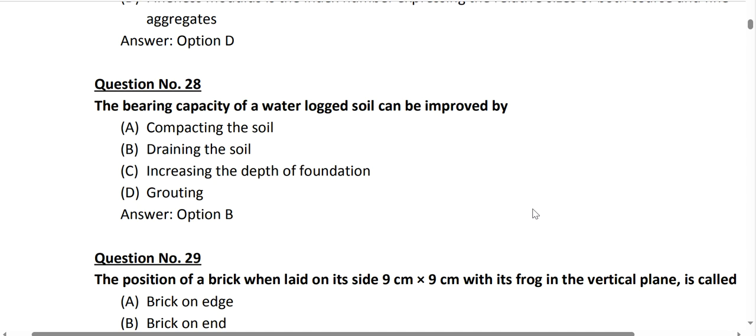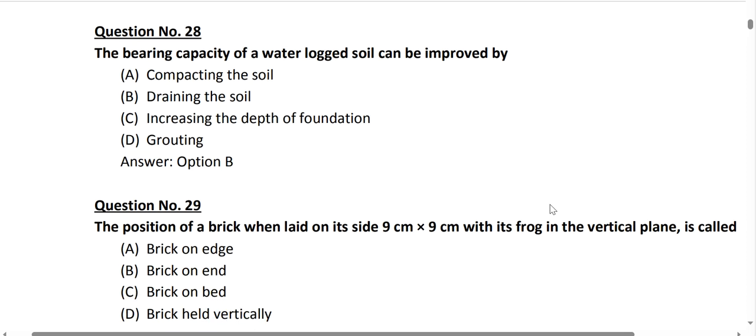Question number 28: to increase the bearing capacity of a waterlogged area, we drain the soil. Draining the soil improves bearing capacity more effectively than compacting the soil, increasing the depth of foundation, or grouting. If the waterlogged soil is drained, its bearing capacity will be improved.